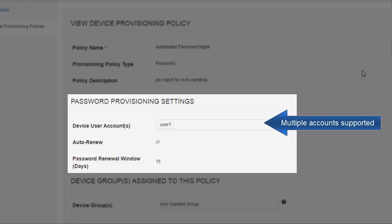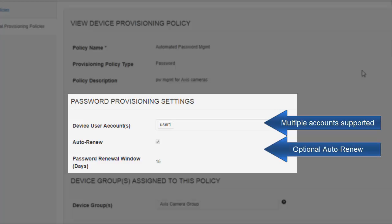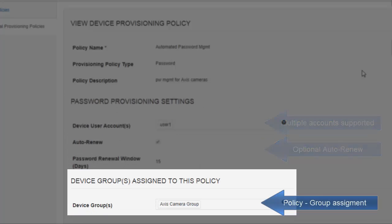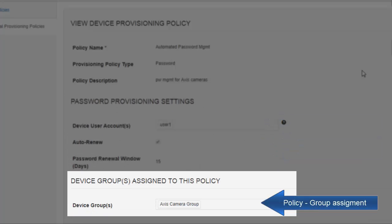You can manage passwords for one or multiple device user accounts, and optionally select to automatically renew the passwords. Last, specify the device group that will use this policy.